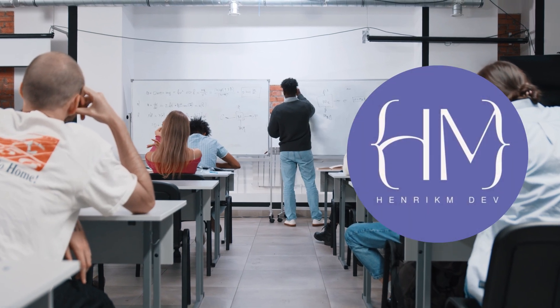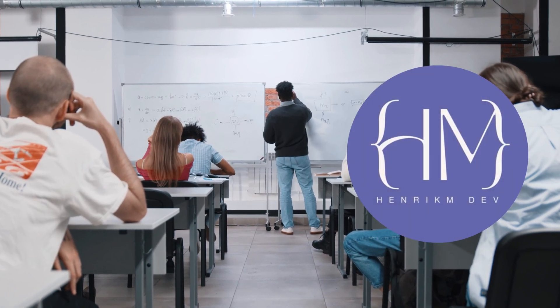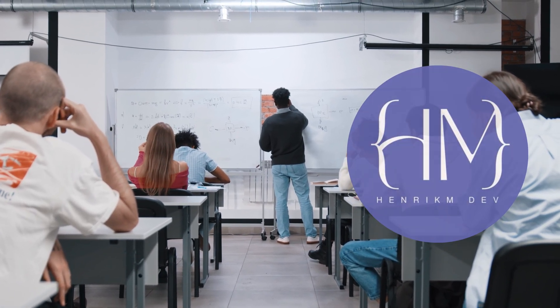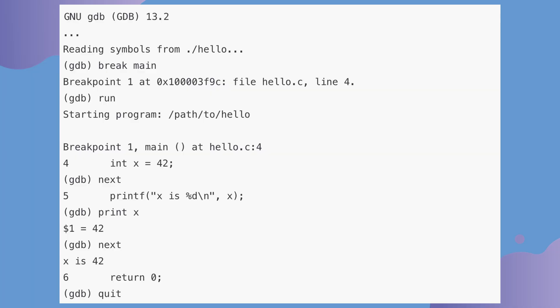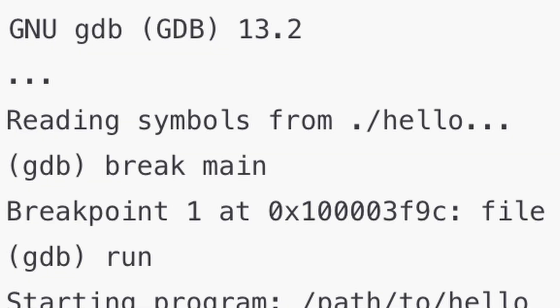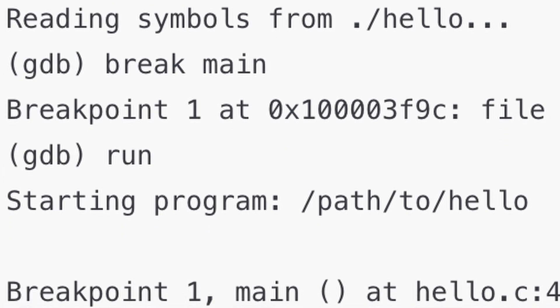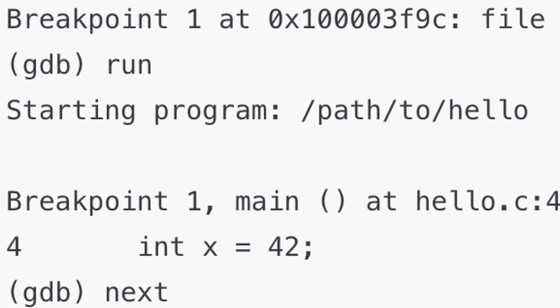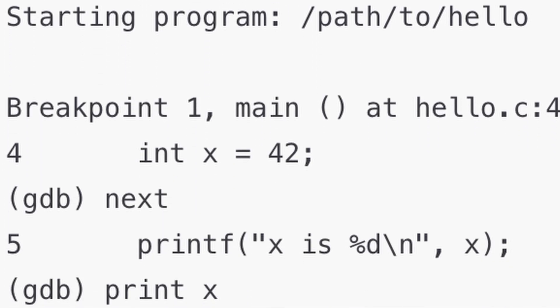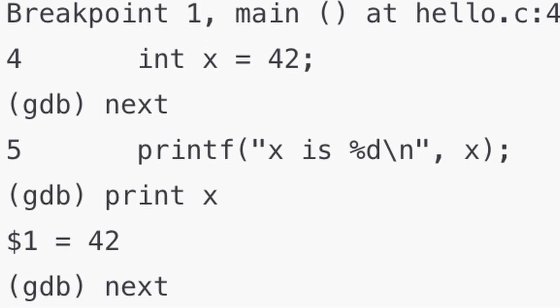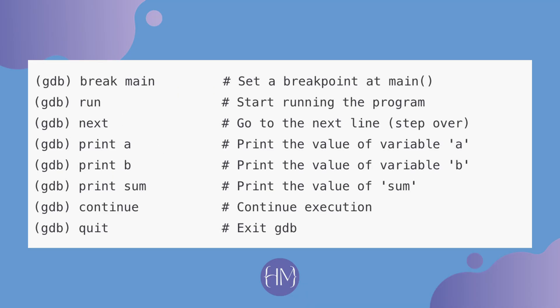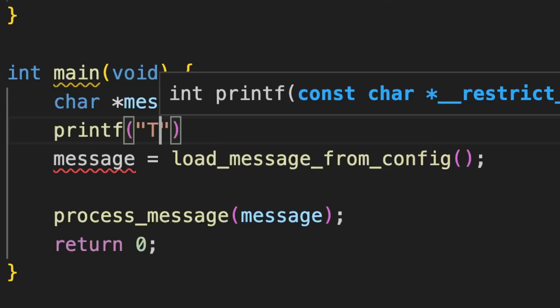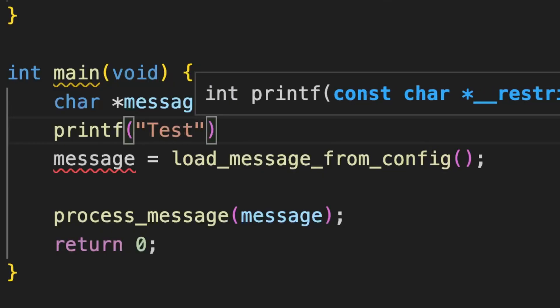I remember back in university, our professor introduced us to a debugger for C called GDB. At the time, I didn't think much of it. It seemed like a powerful tool, but also way too intimidating. Setting it up felt complicated, and how it worked just seemed mystical. So I stuck with what I knew, which is printf statements.